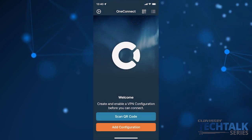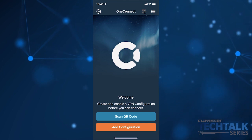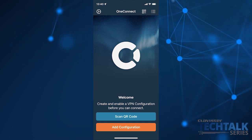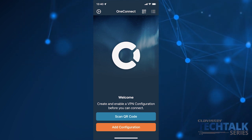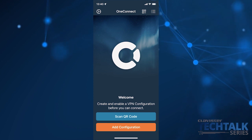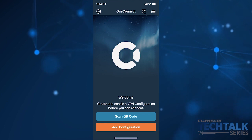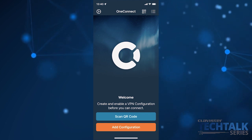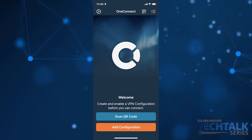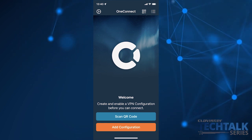And now let's see how it works on the application side of things with Jørgen Isaksson, one of our software developers, who is going to show us the brand new iPhone application. This is what the new application looks like when you have no VPN configurations installed. You are presented with a welcome screen and you can scan a QR code to add a configuration, or you can add a configuration manually like you could before.